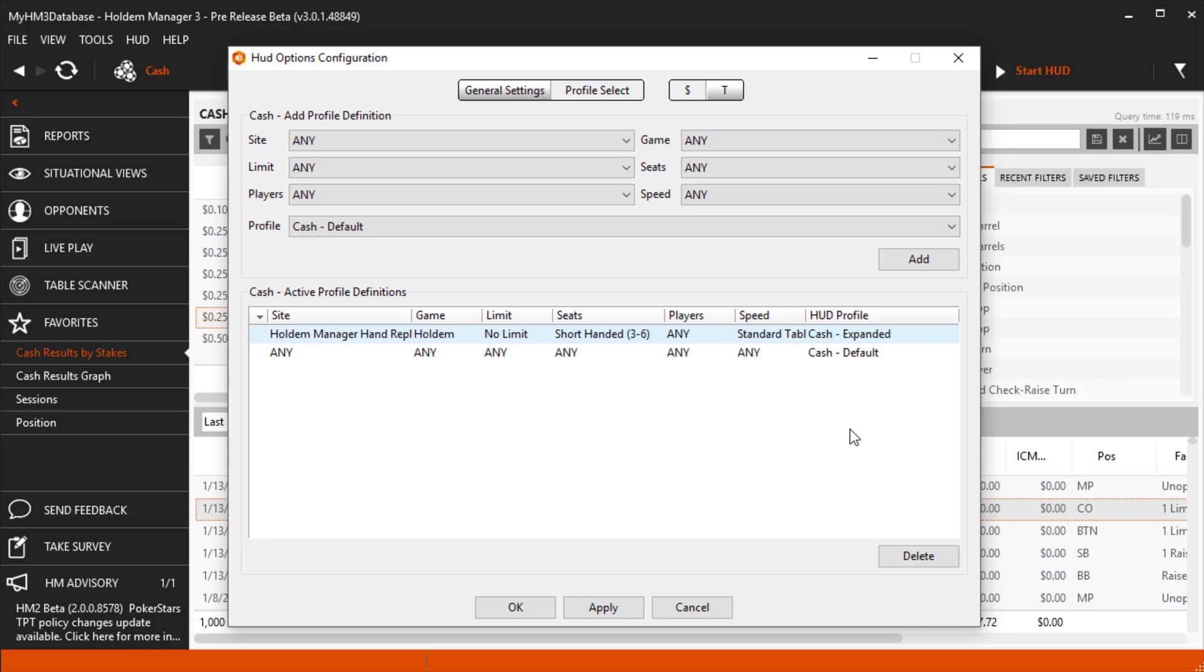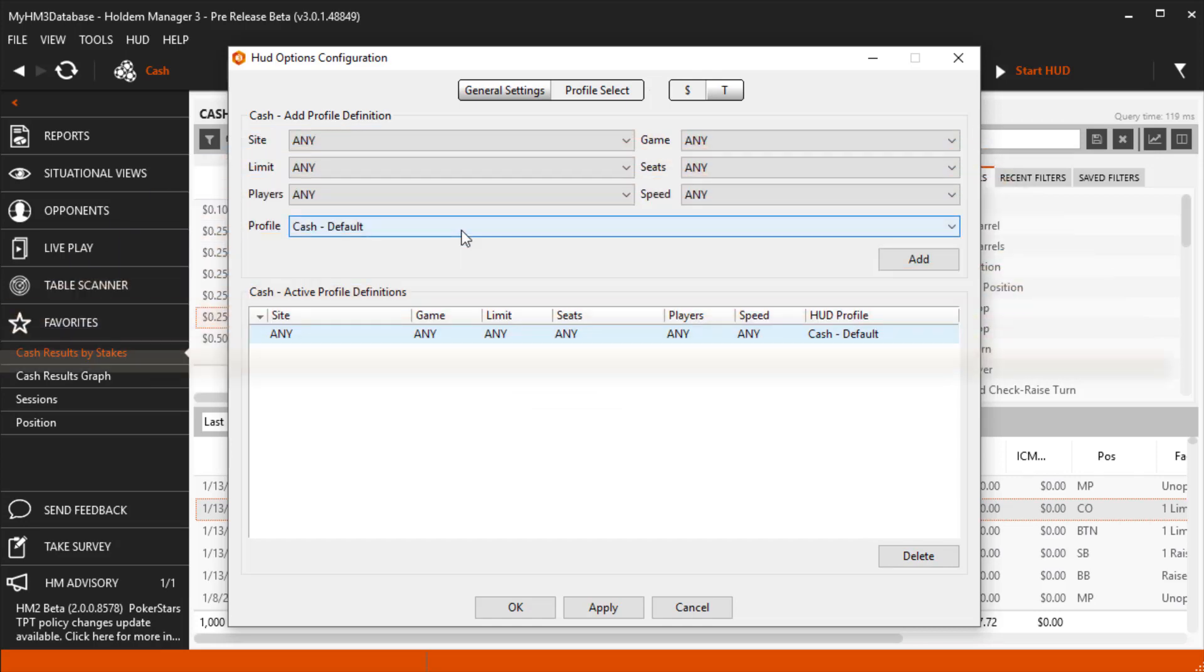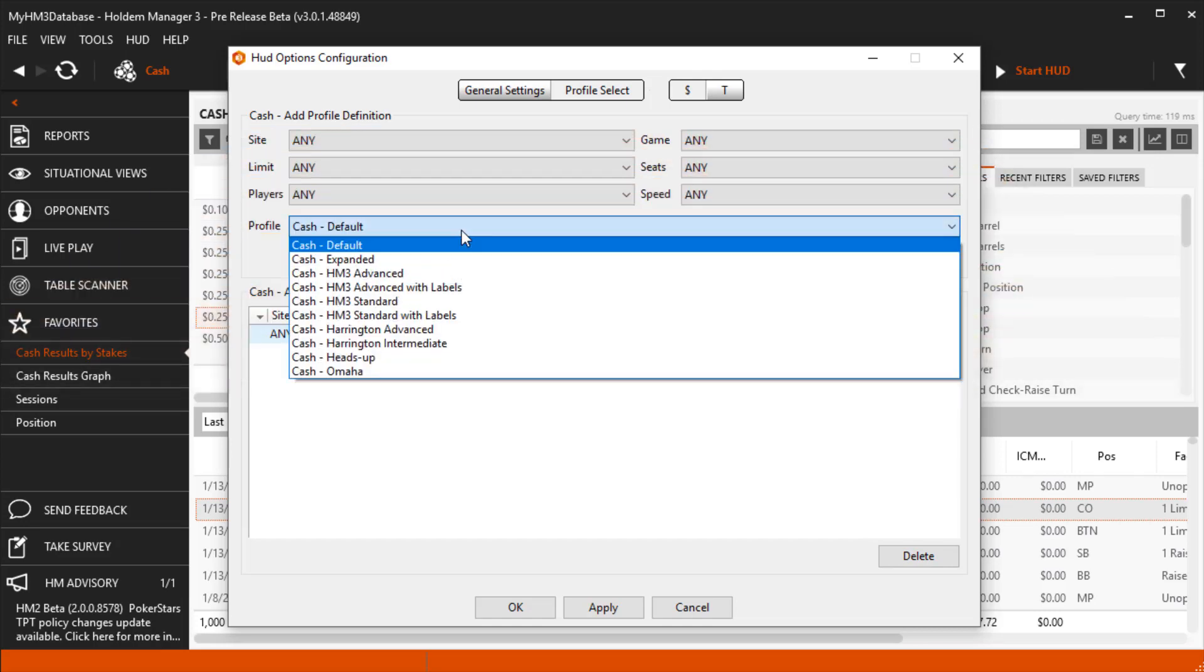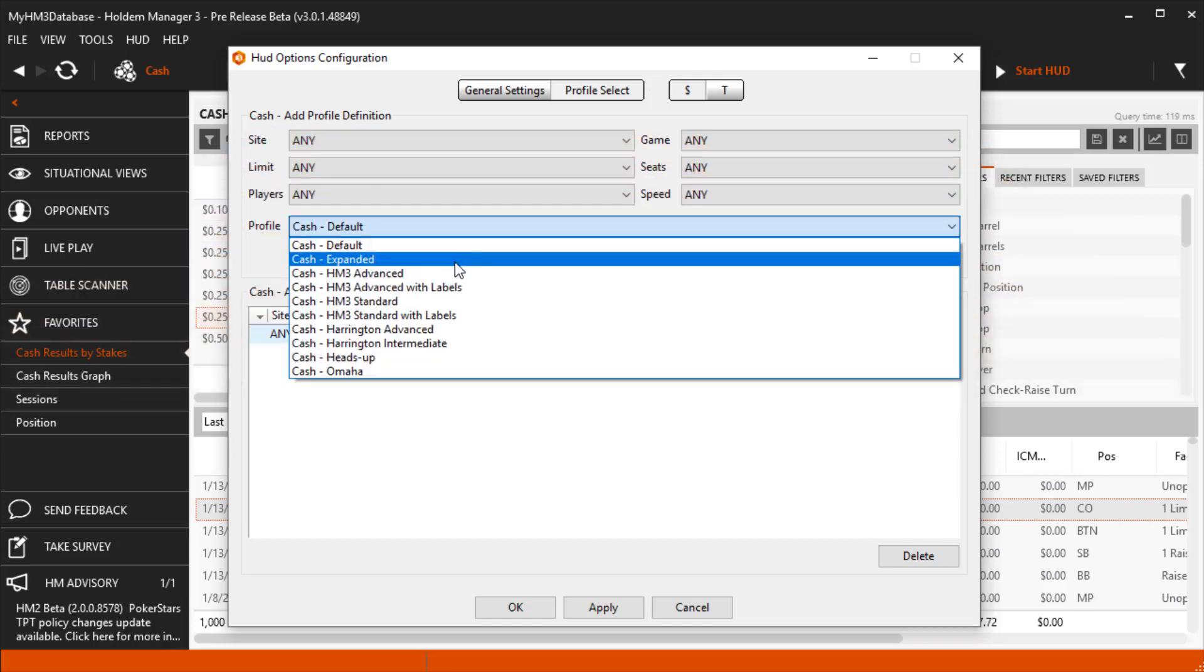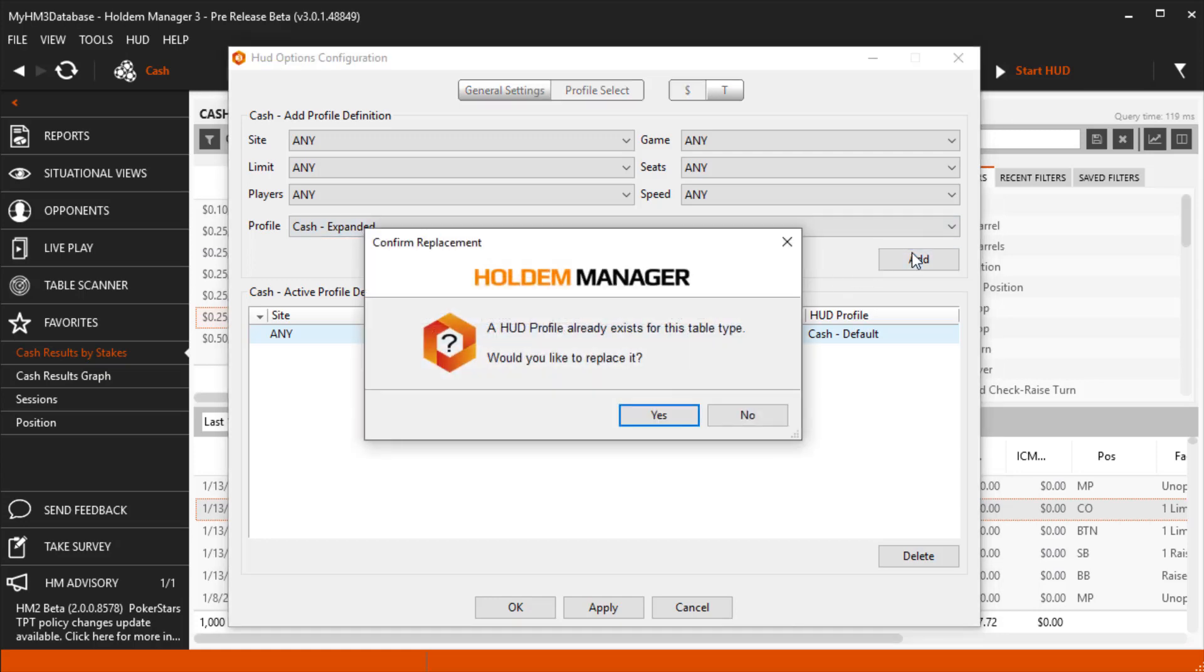Let's delete the RePlayer Profile to simplify things. I'm going to leave all the profile definitions as Any, then change the Profile to be Cash Expanded and click Add. Since we're overriding the current HUD profile, HM3 will ask us to confirm our selection and just click Yes.